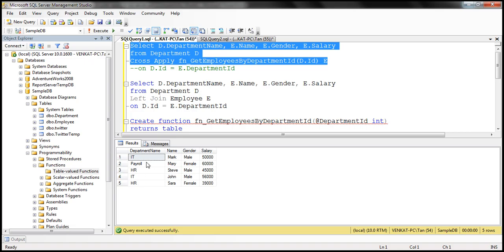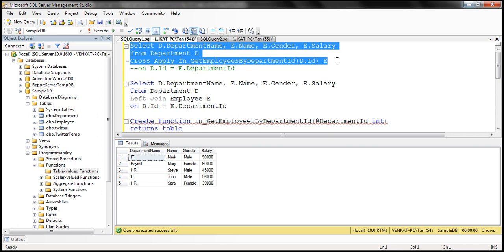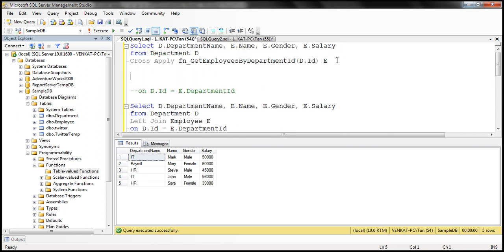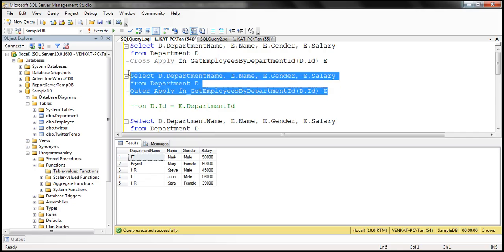If you want even the non-matching rows from the department table, then instead of cross apply, use outer apply. When we execute with outer apply, we get the non-matching rows from the department table as well, and the columns from the table-valued function are null. So outer apply is semantically equivalent to a left outer join.